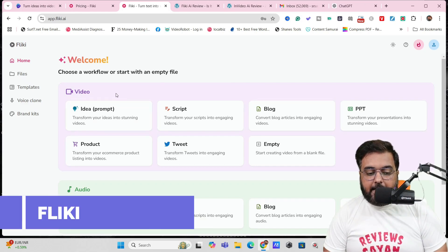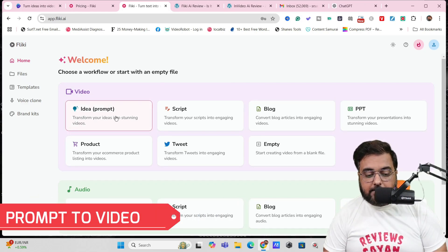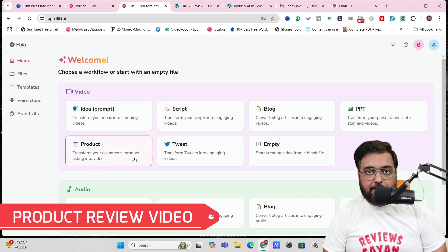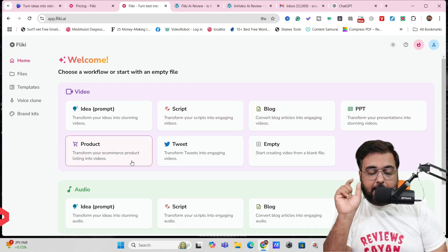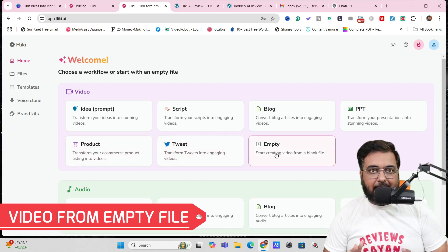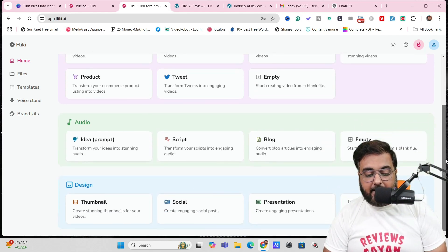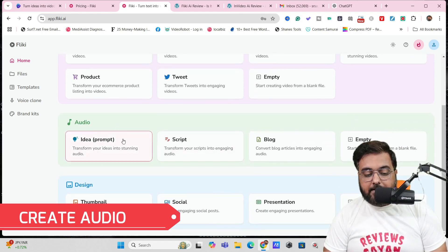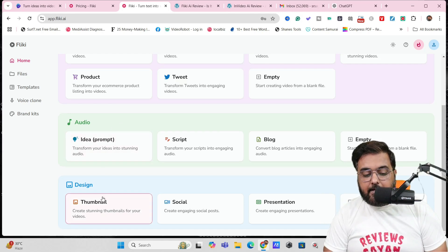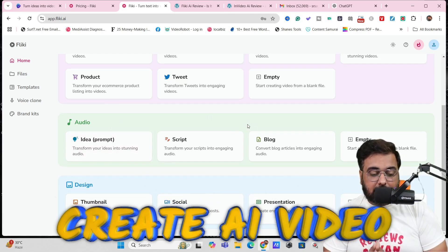So as you can see, I am within the Flicky AI dashboard. Flicky AI allows you to create videos from a prompt, from scripts, from blogs, from PPTs, a product review video by inputting the product URL, from a tweet, or even from a blank file for a fully custom Flicky video. Apart from that, you can create audios, voiceovers, and even designs with it, but Flicky is specialized at creating AI videos.